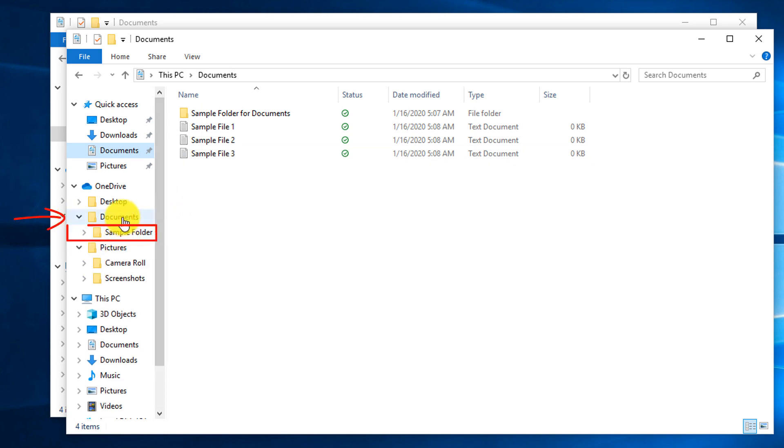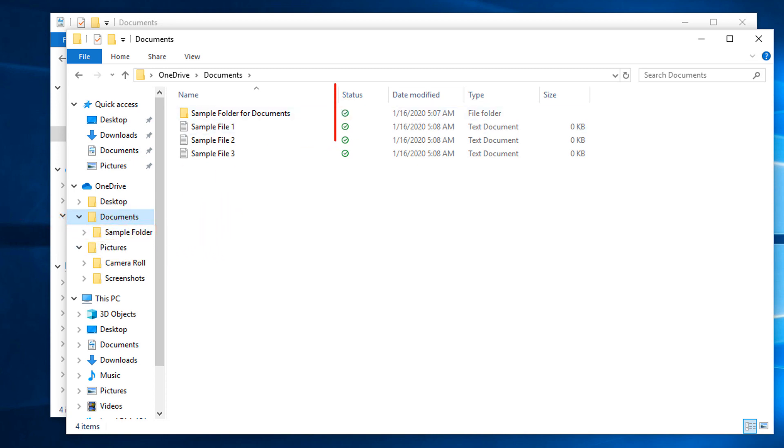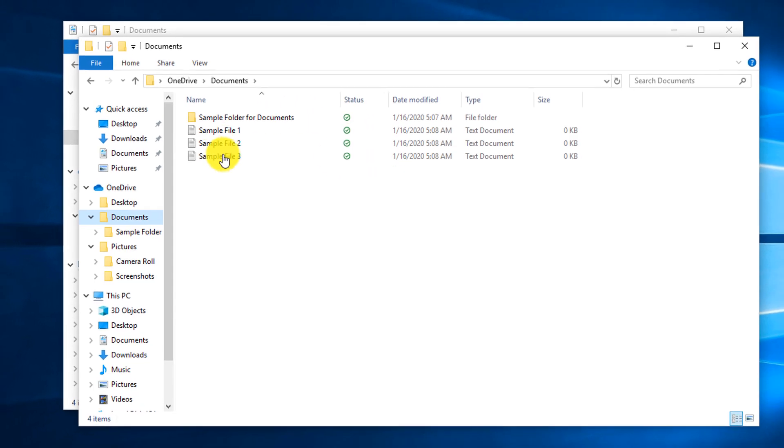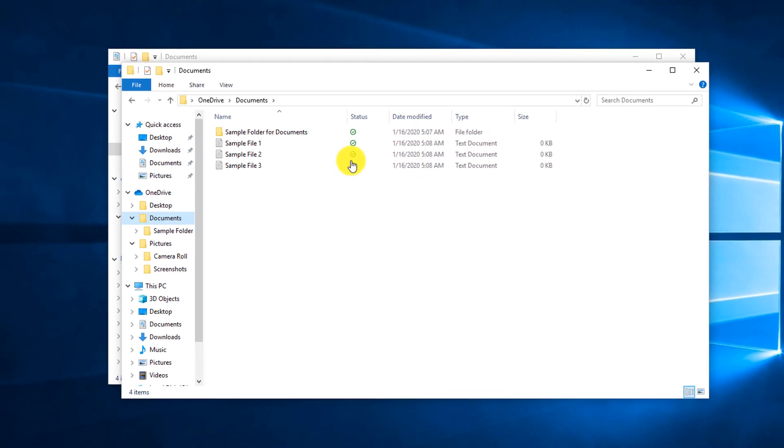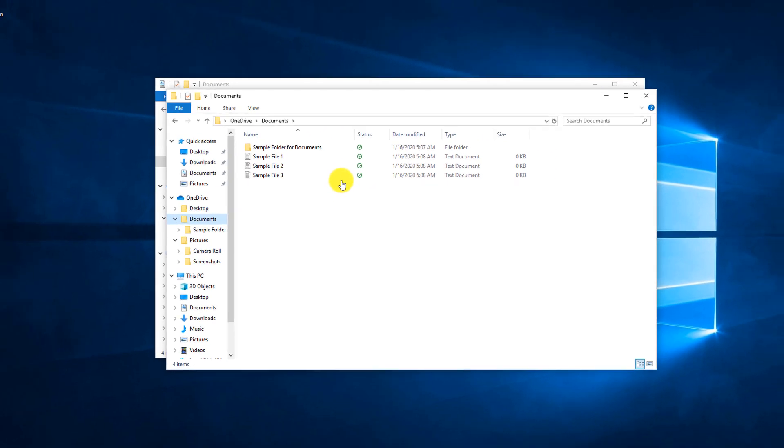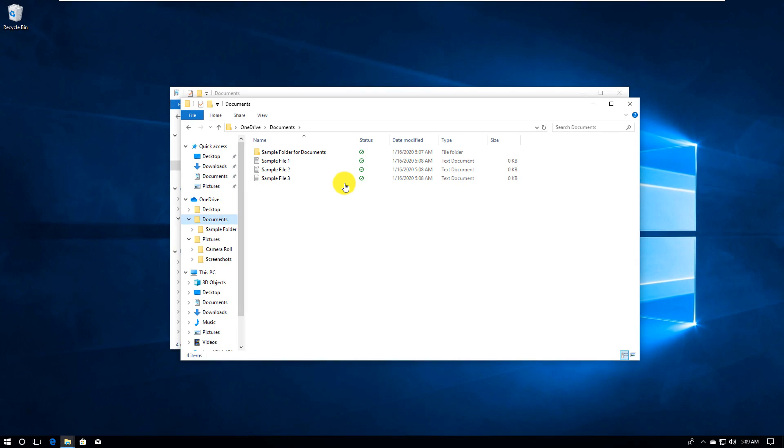Once backup is complete, you can navigate to the documents folder and you will see that it replicated the folder structure on OneDrive. The green status indicates that the sample folder for documents and three sample files have been backed up and are available in the cloud.